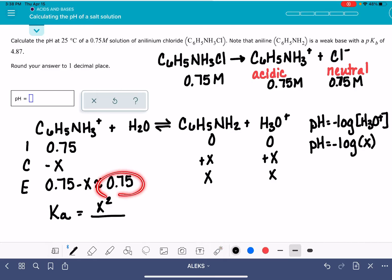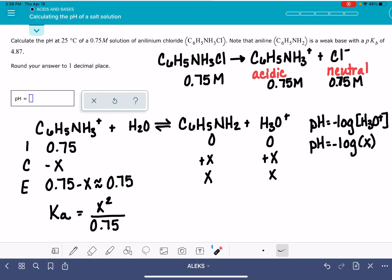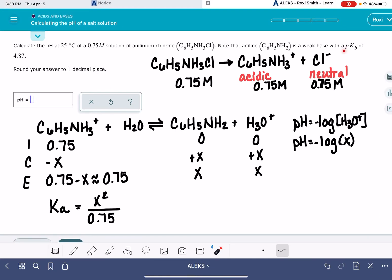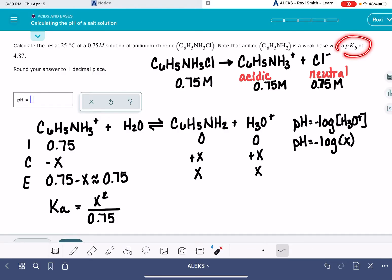Ka equals x squared over 0.75. The problem is not going to give us the Ka value — for all of these Alex problems, you're never going to be given Ka, or if it's a base, the Kb value. In this problem, we are given a PKb value of 4.87. So not only is it not a Ka, it's also not even a Kb. What we need to do next is take this PKb and turn it into a Ka.